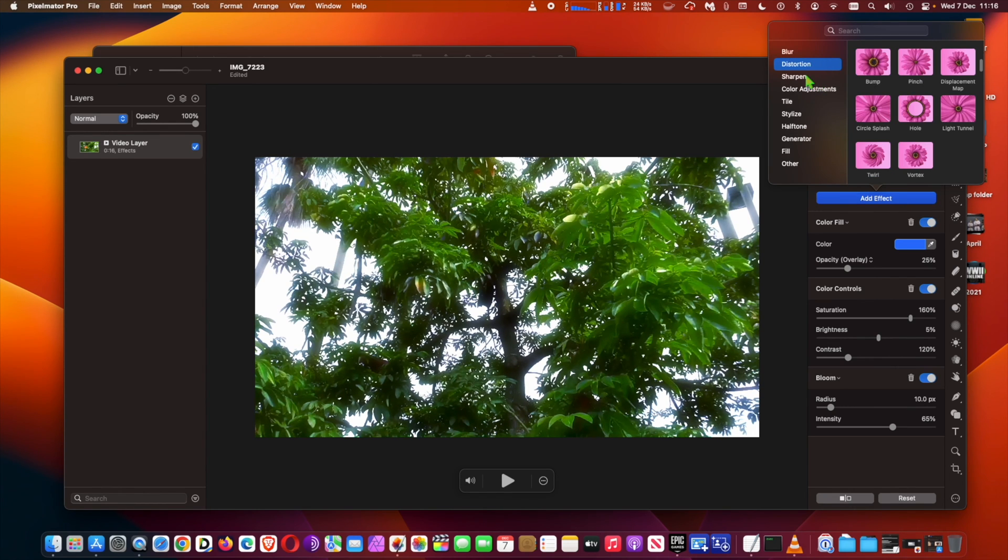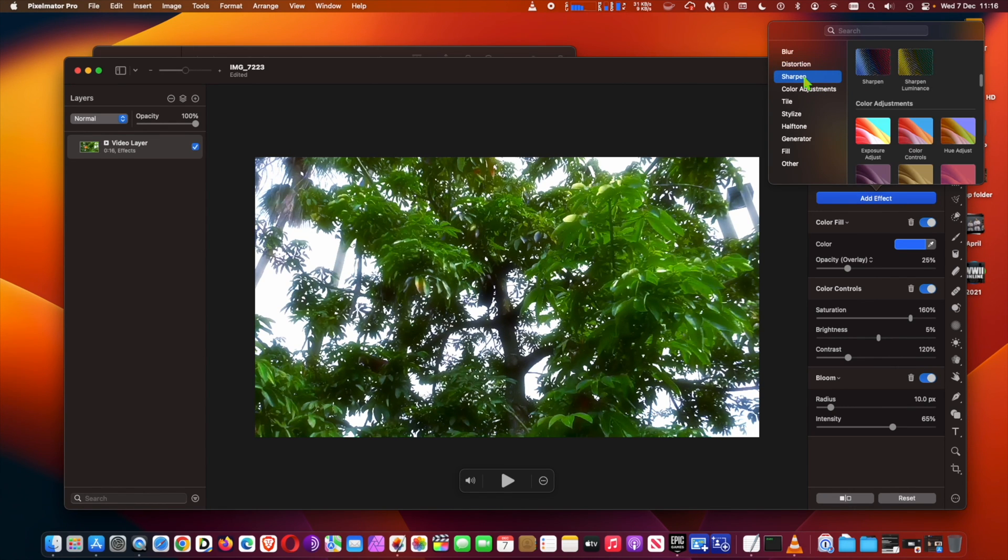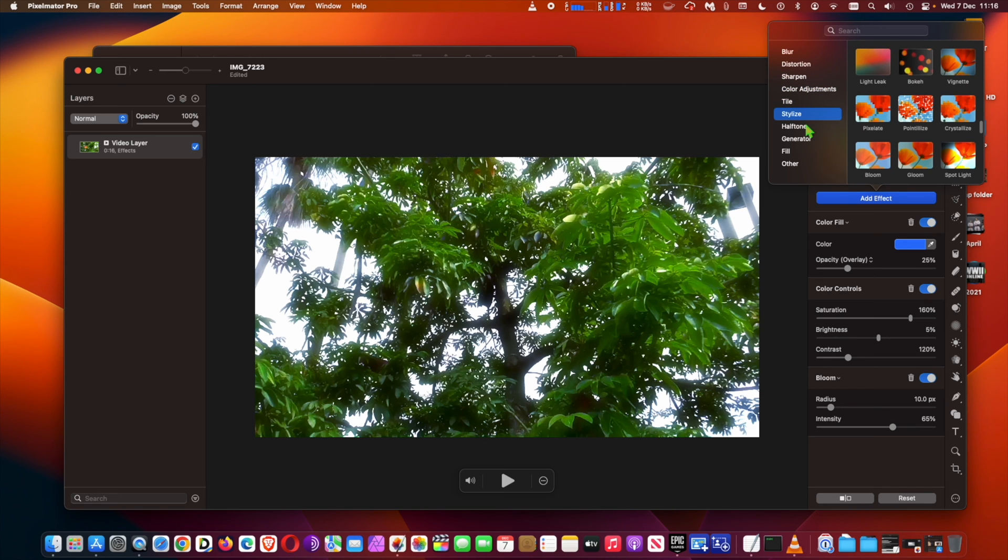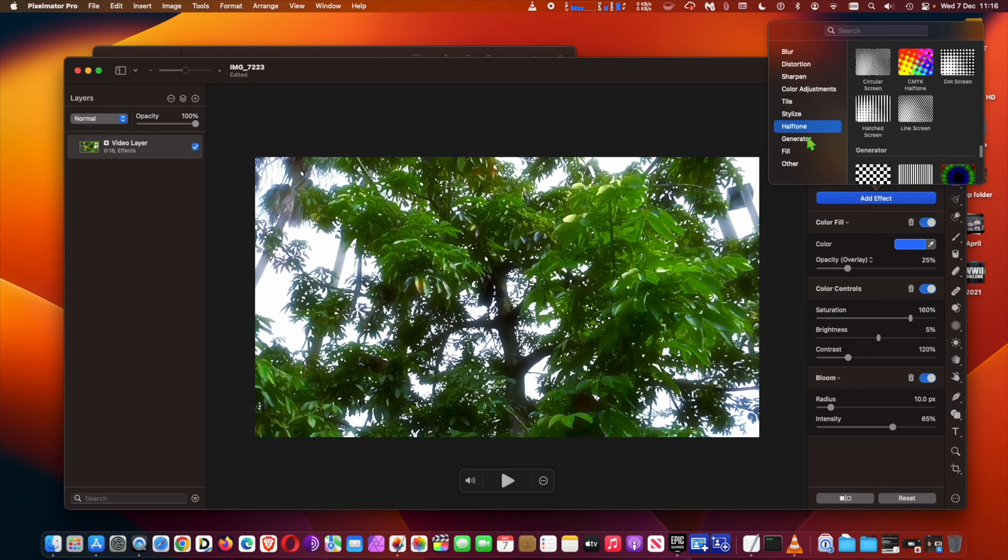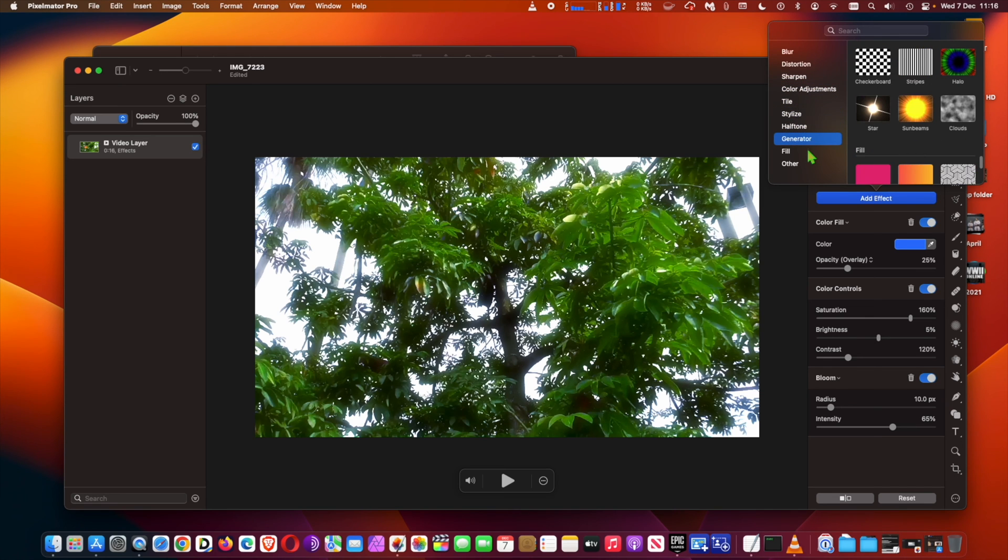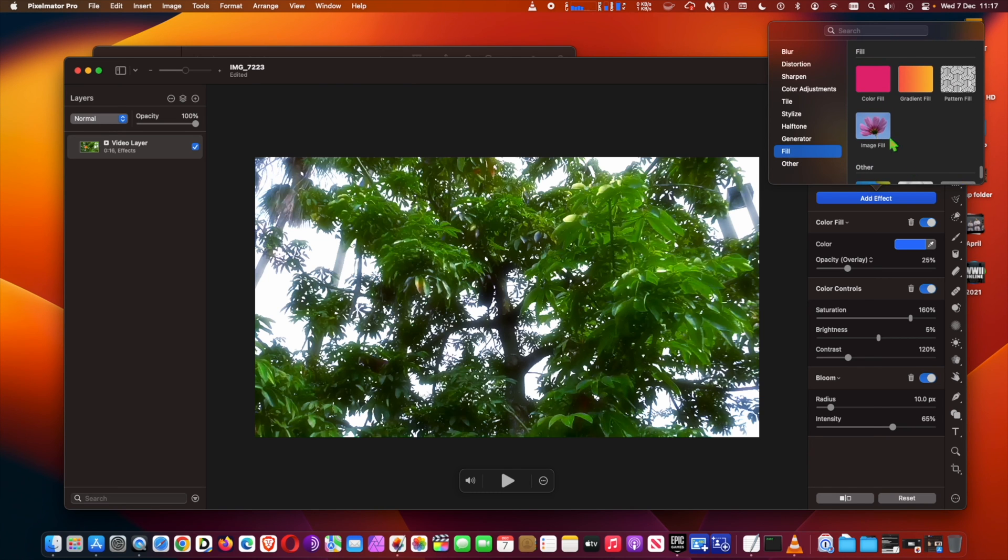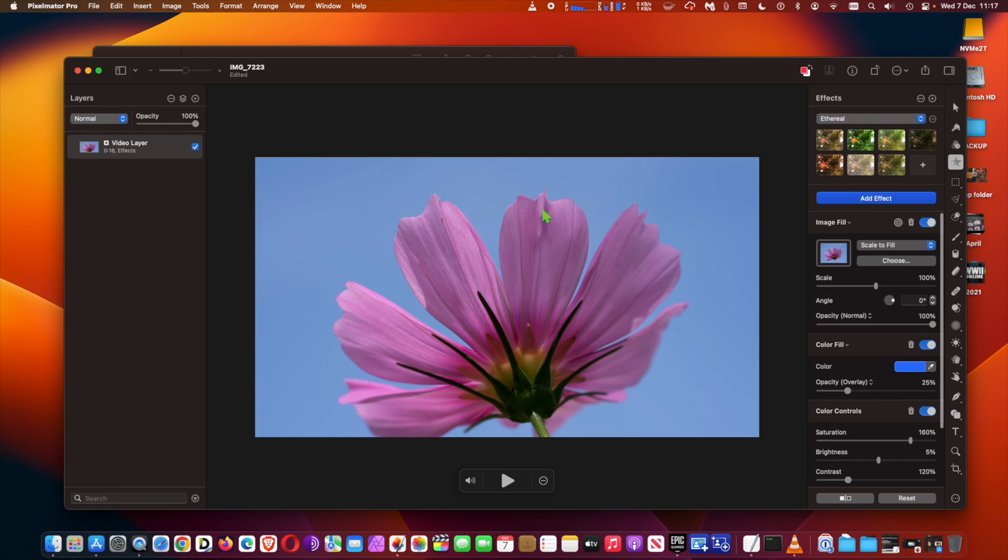Additional improvements in Pixelmator Pro 3.2 include the ability to open and edit Live Photos as videos and big improvements to Motion file format support, including the ability to export Motion files with video layers.